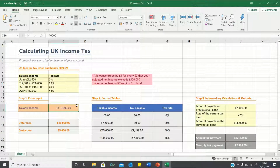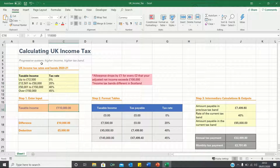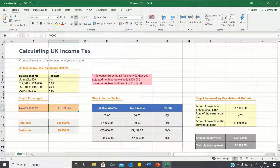Hello everyone and welcome to the Excel Hub. In this video I will show you how to calculate your UK income tax in Excel. The UK income tax system is based on a progressive system, meaning that if you earn a higher income then you must pay a higher rate. I've provided the 2020 to 2021 UK income tax bands over here.